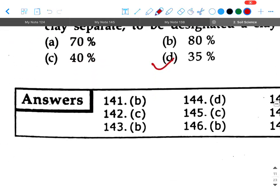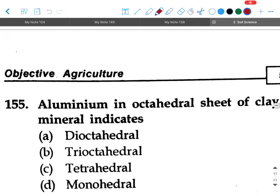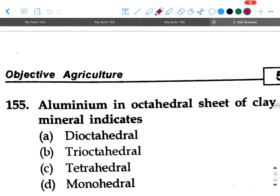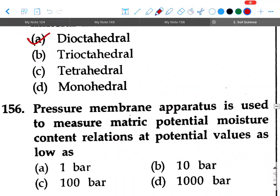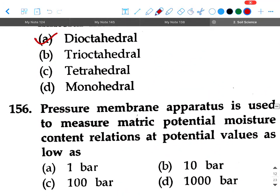Next question: Aluminium in the octahedral seat of clay mineral indicates — option A: di-octahedral, option B: tri-octahedral, option C: tetrahedral, option D: monohedral. Your answer will be di-octahedral.